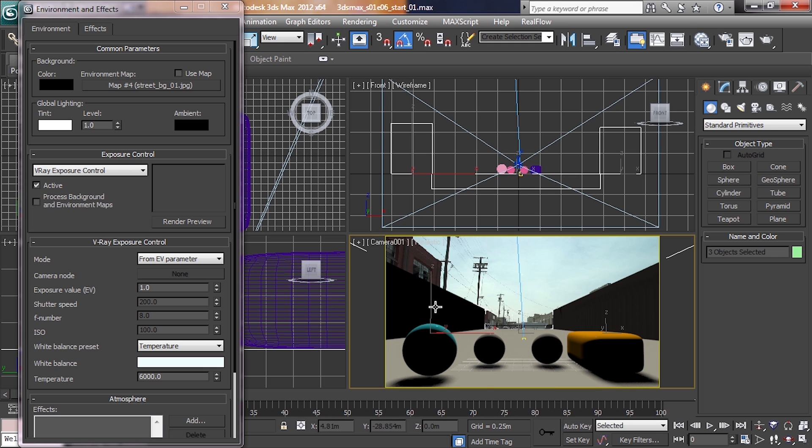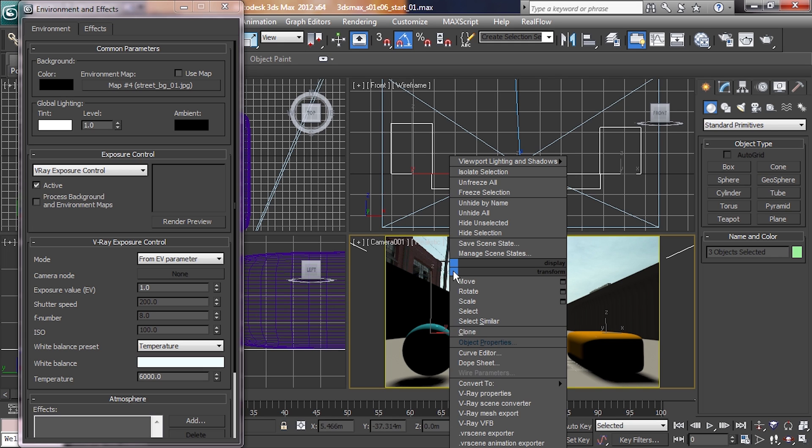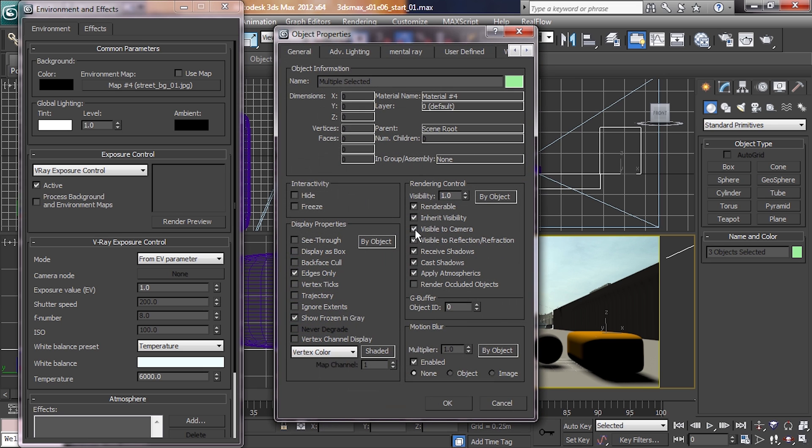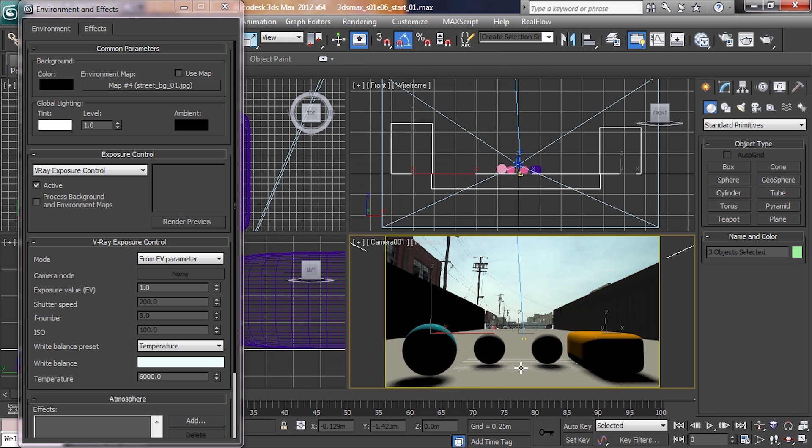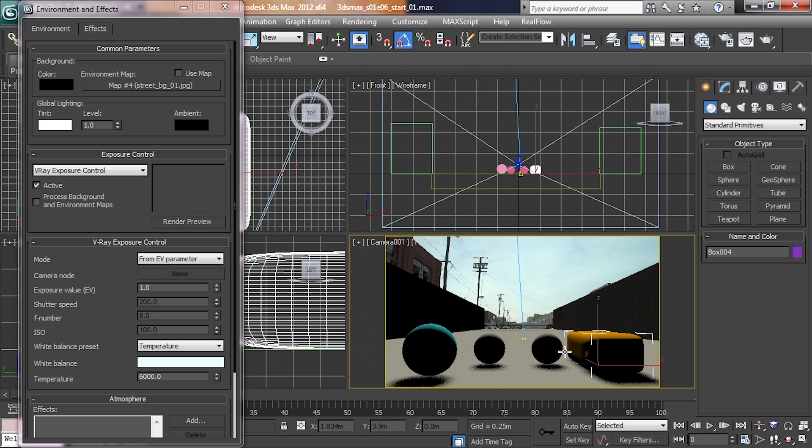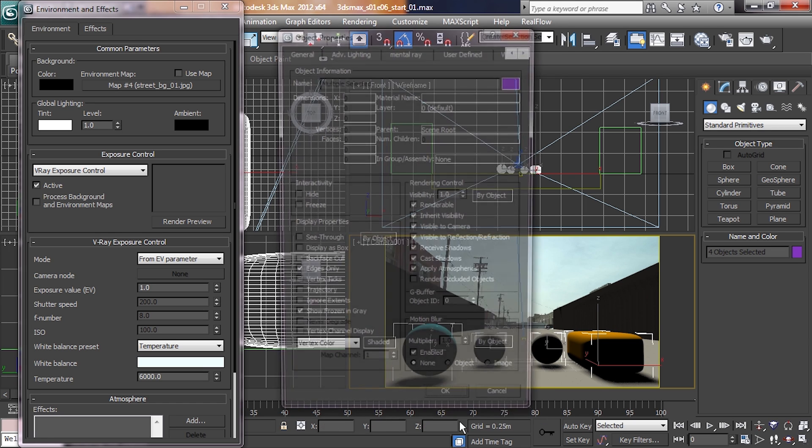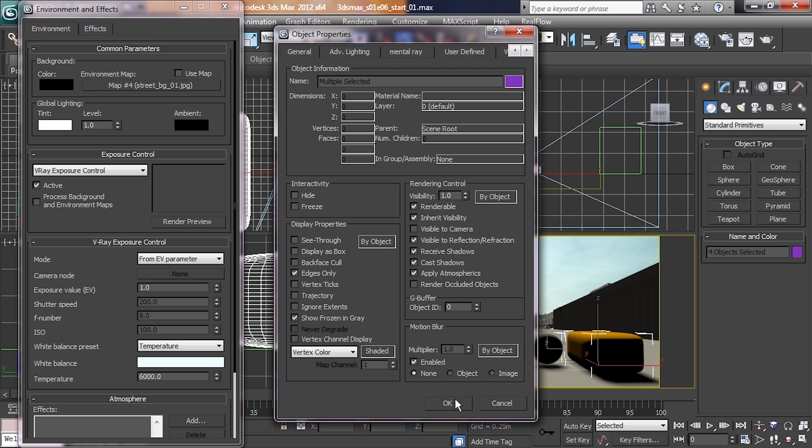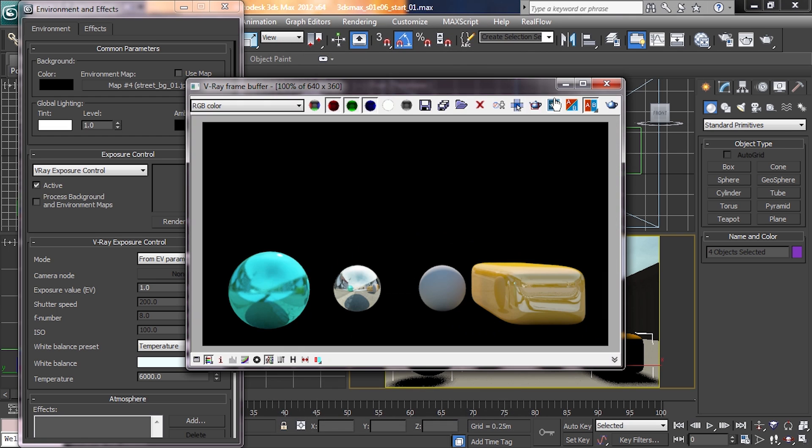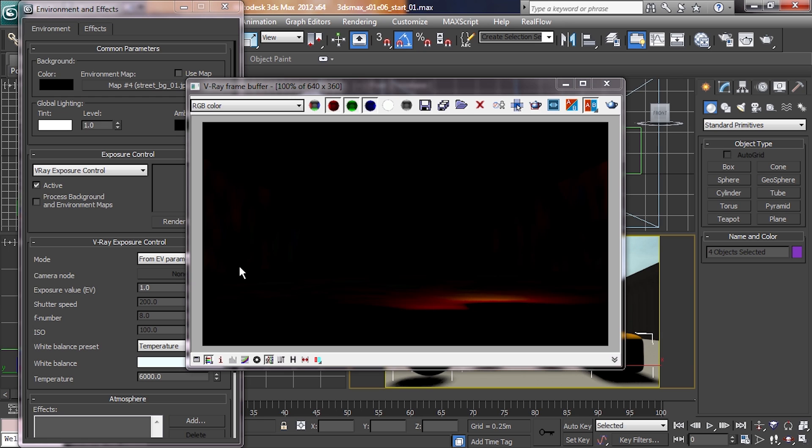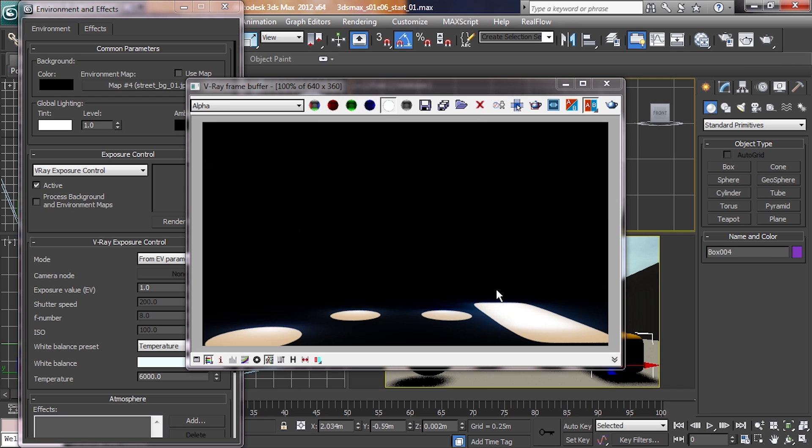In order to set up for the shadow render, we're going to go back to our three objects, right-click, object properties again, turn visible to camera back on for them. Now we're going to select instead our four objects that are in the ground there, right-click those, object properties, and unclick visible to camera. And that will render. This time you'll notice that the objects aren't there, but if we hit alpha channel, all the shadows are indeed there. So that's the shadow pass that we're looking to create.